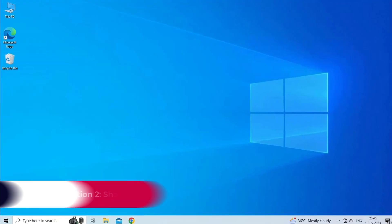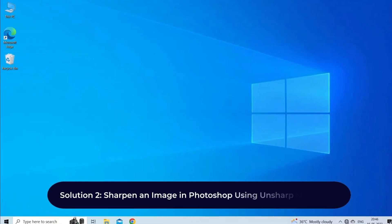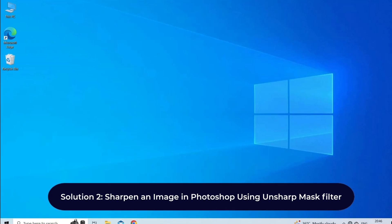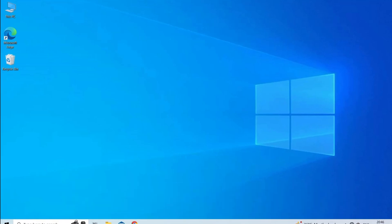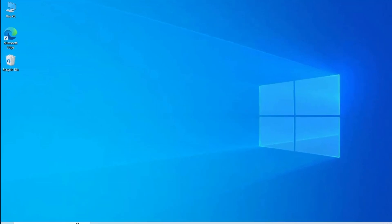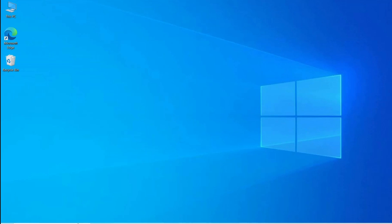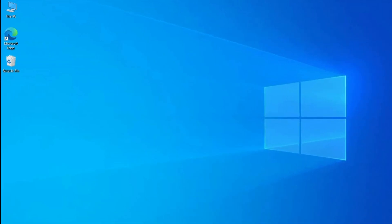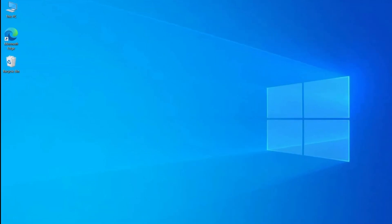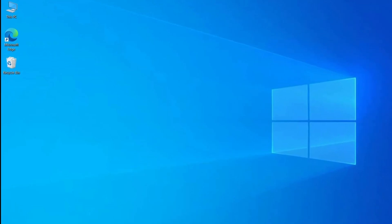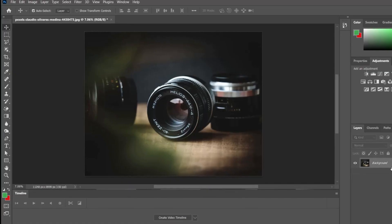Solution two: sharpen an image in Photoshop using Unsharp Mask filter. Unsharp Mask is an image sharpening filter that has sliders for amount, radius, and threshold. So use it to sharpen the image. Here are the steps to follow. Open your image in Photoshop.